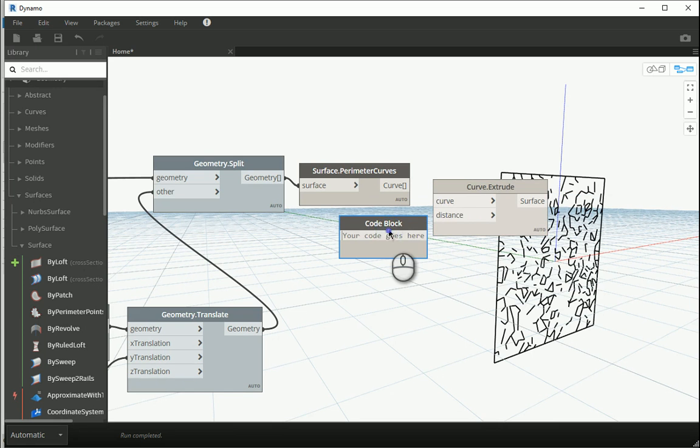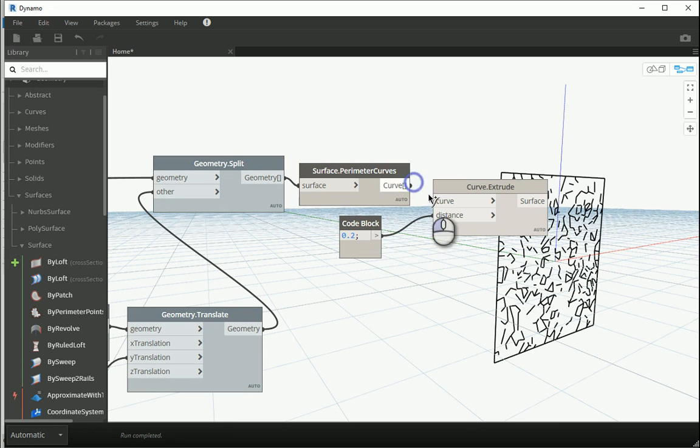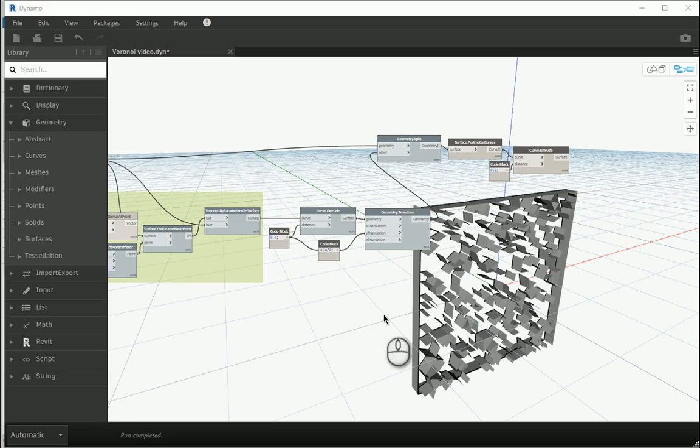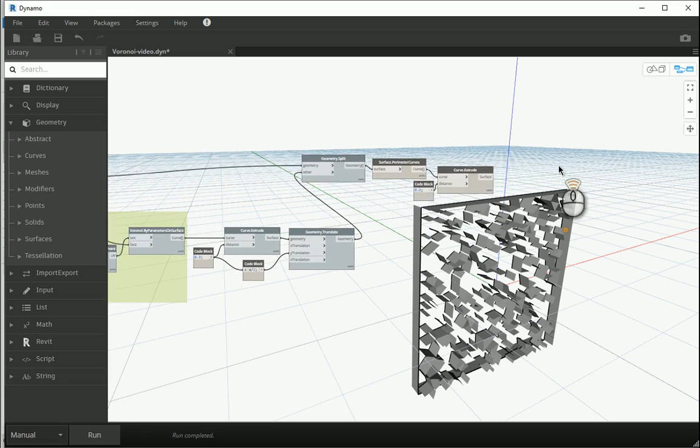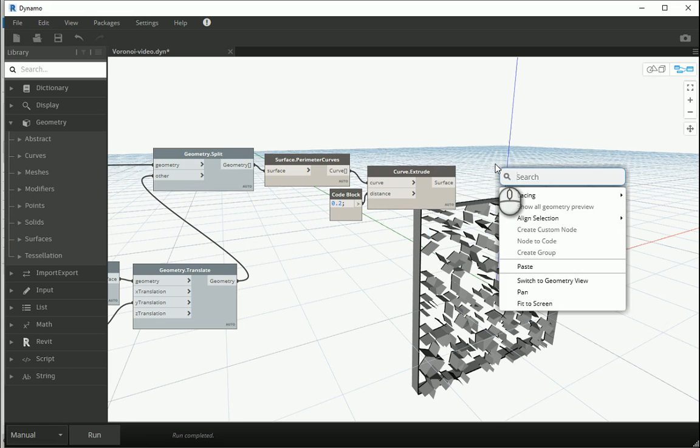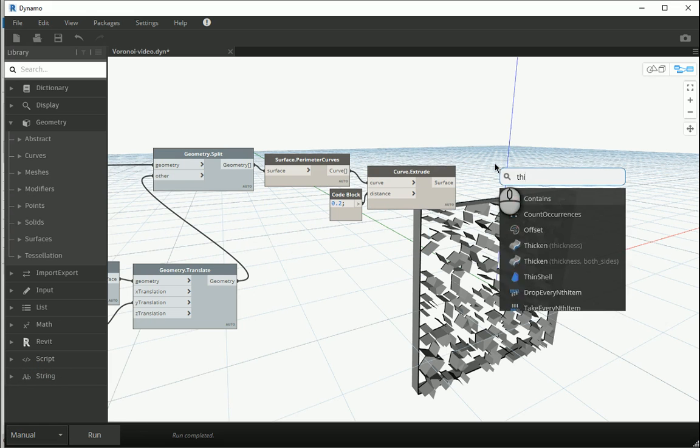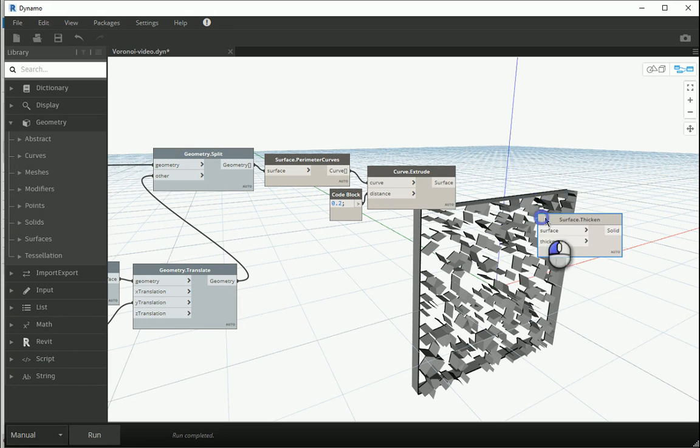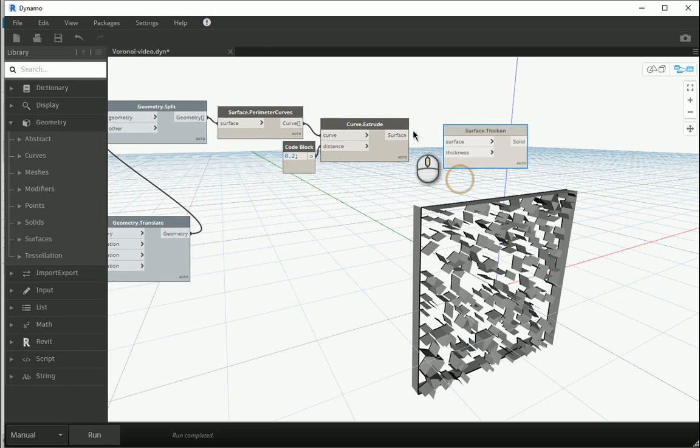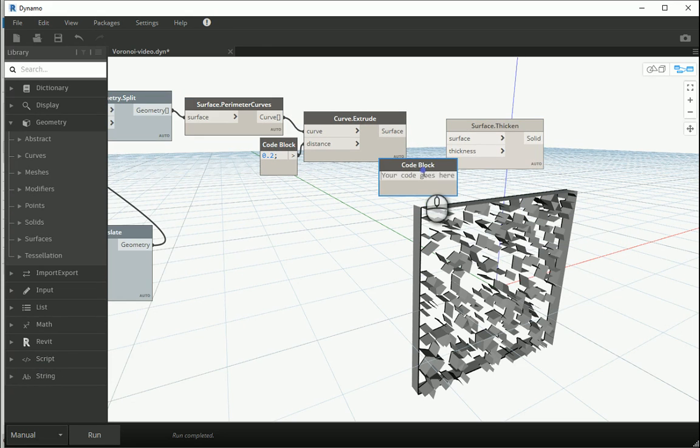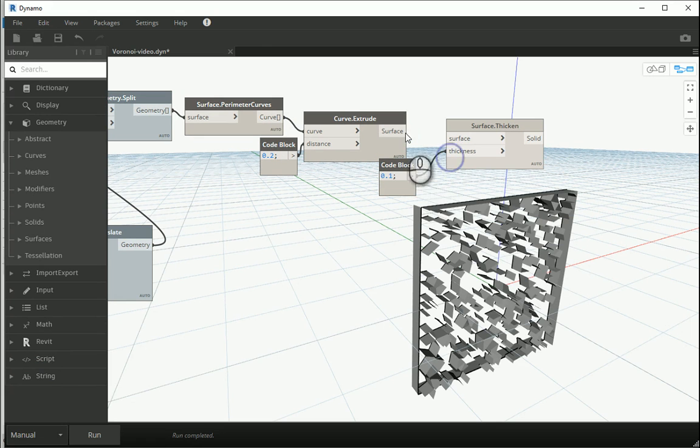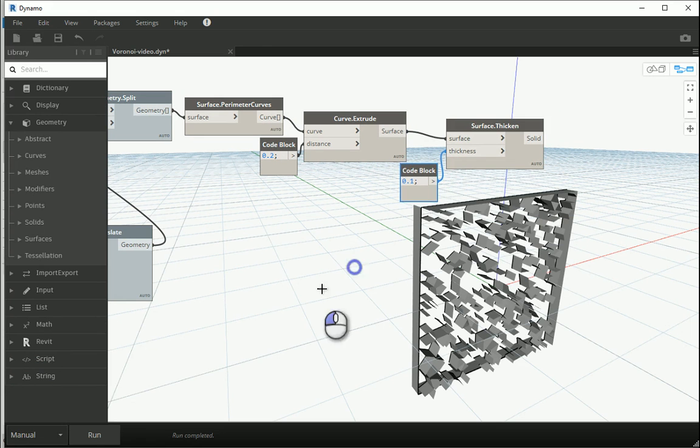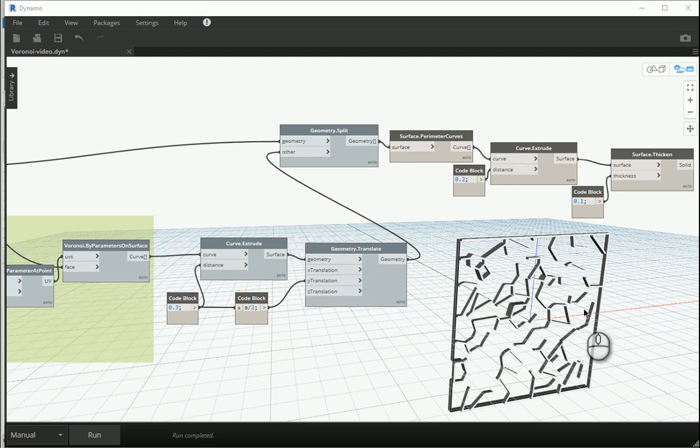Let's go with 400, see what happens. When I extrude these curves a little bit, how about I go with like 20 centimeters, 0.2. Curve goes to curve. I want to put this on manual and I want to thicken this surface. So let's type thicken. Let's go with like 10 centimeters.